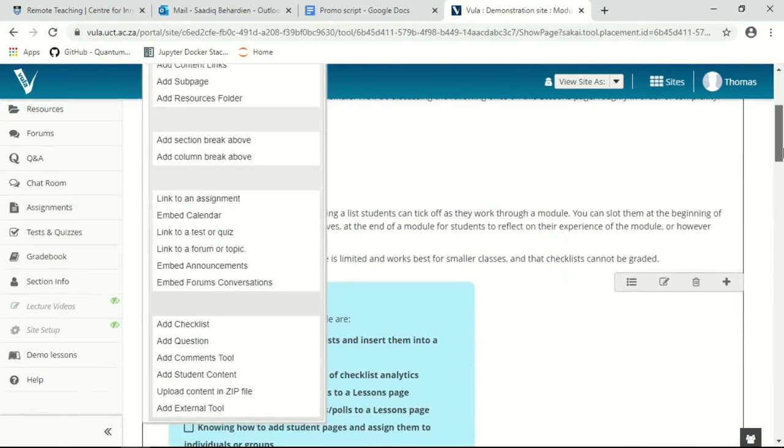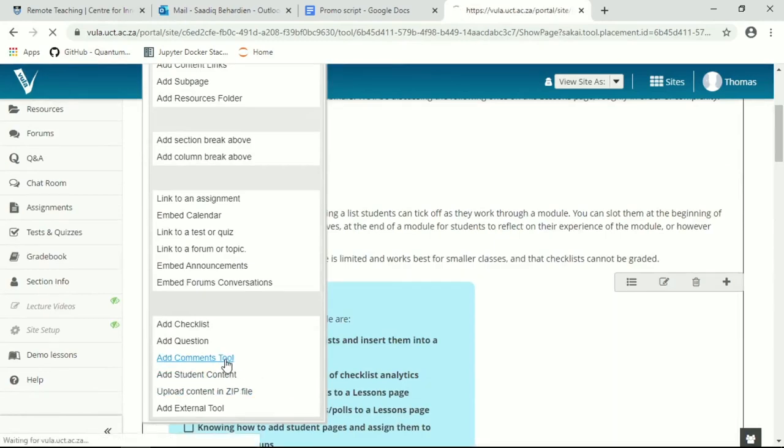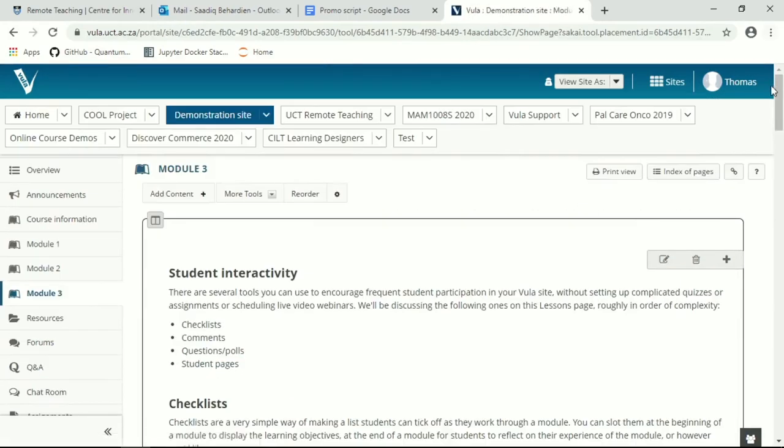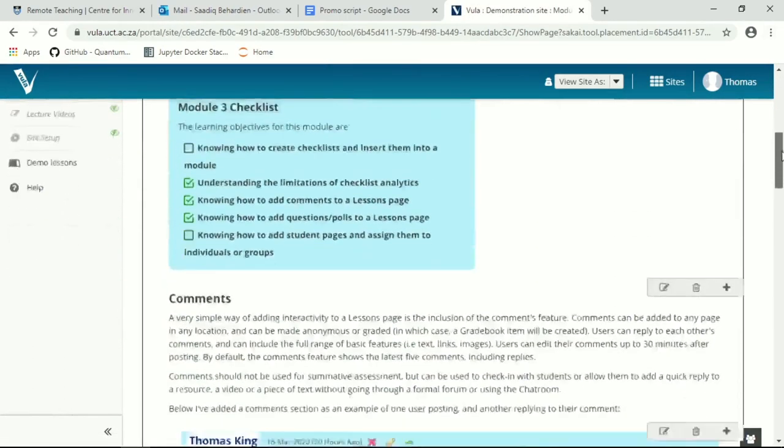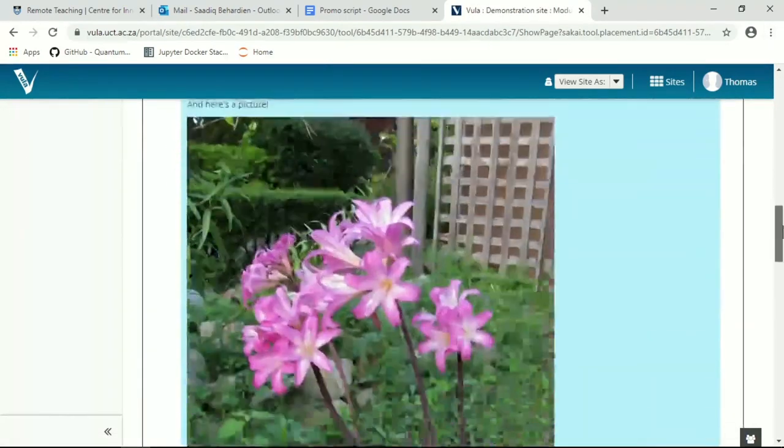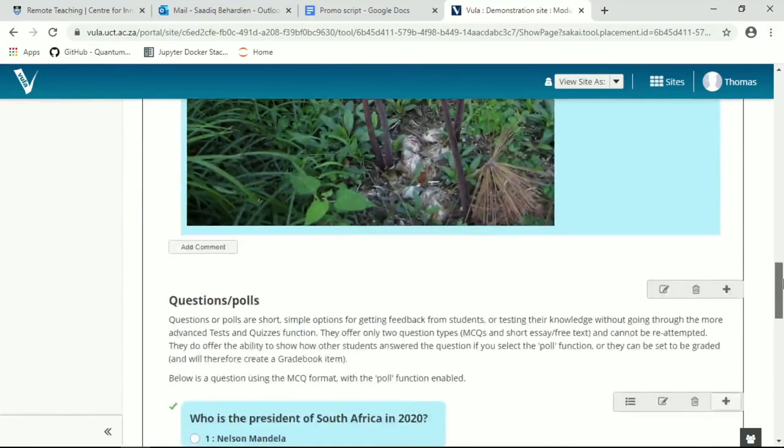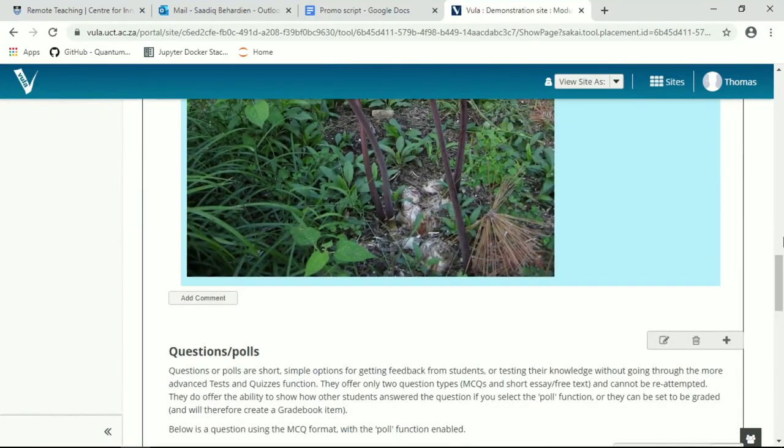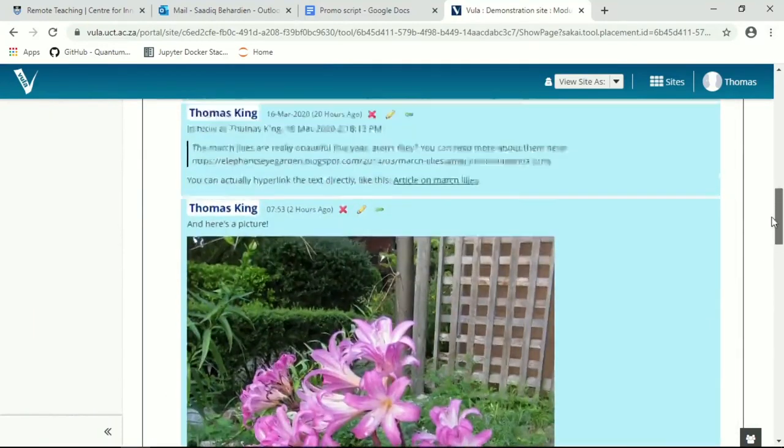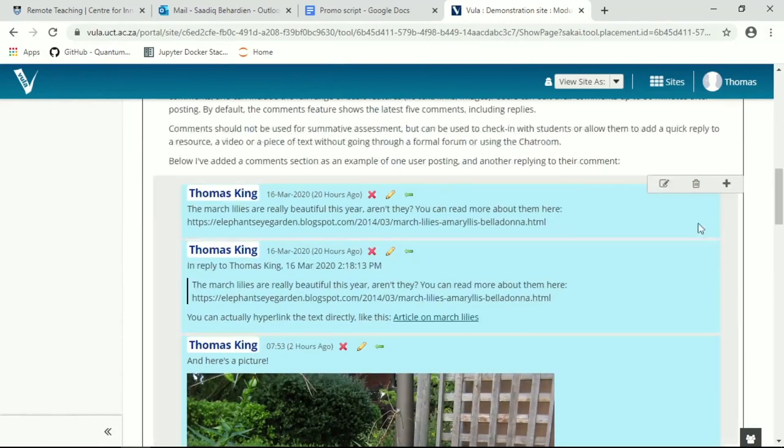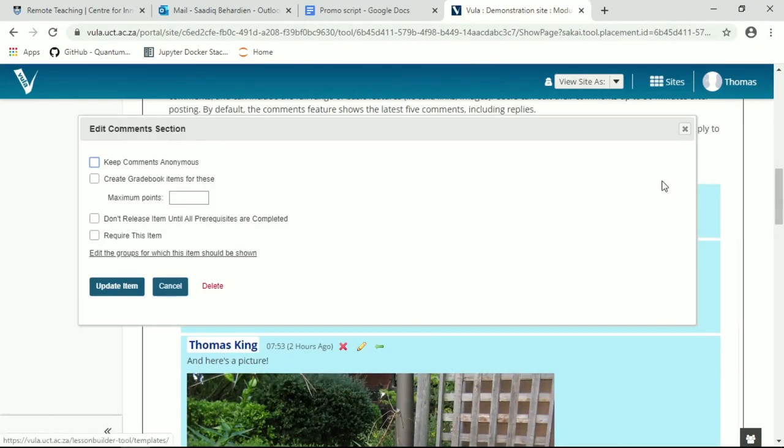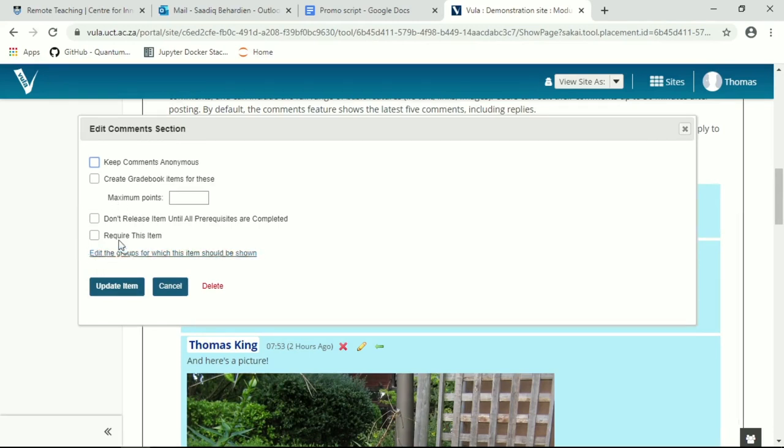You add comments tool over here. And you'll see there we've got add comment. Now the comments tool can be set up in various different ways. You can make comments anonymous or not, you can create gradebook items for your comments, and you can also release items at little points. This is a more complicated functionality. We suggest you do not use it unless you're very comfortable with using Vula.